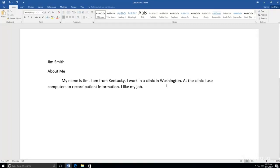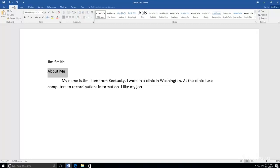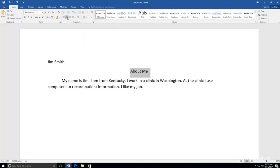When you are done typing, you will want to center your title and double space your paragraph. To center the title, you will highlight the words About Me by clicking and dragging your mouse over them. You will then go to Paragraph in your Home tab and select the center icon.